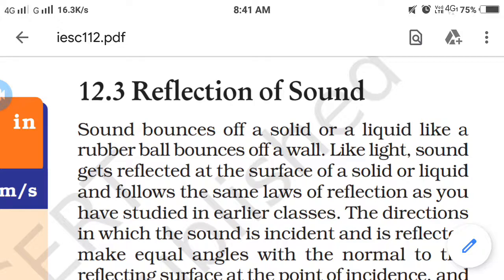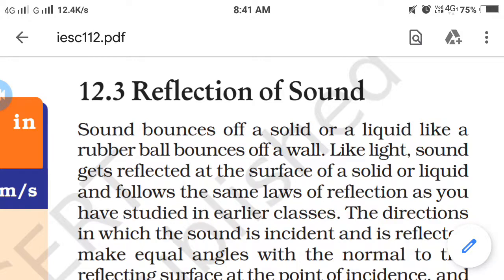In reflection of sound, sound gets reflected at the surface of a solid or liquid and follows the laws of reflection. As discussed in seventh and eighth standard, the first law states that the incident angle and reflected angle are both equal. For example, if the incident angle is 30 degrees, then the reflected angle is also 30 degrees.